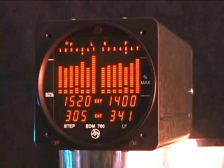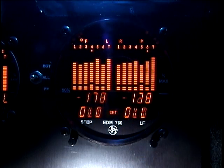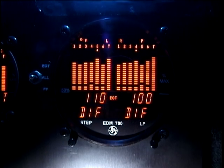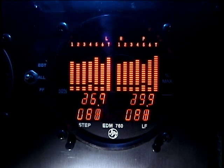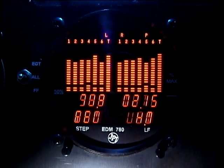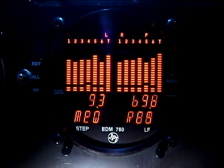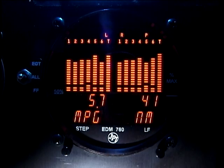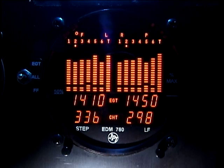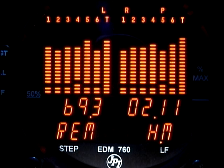The EDM-760 collects data and displays it for you in a useful way. You use the EDM-760 to monitor engines, temperatures, and voltages, adjust the fuel-air mixture, and diagnose engine malfunctions.